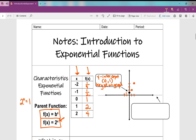It grows very rapidly and takes on this curve shape. If I plug in 3 for x, that's 2 times 2 times 2, which is 8. 2 to the power of 4 is going to grow even more — y is going to be 16. So it grows very rapidly in an exponential function.